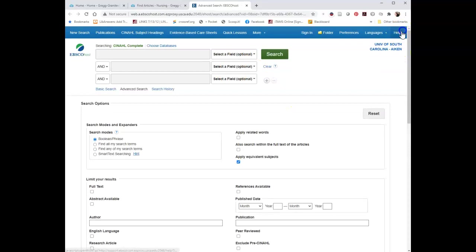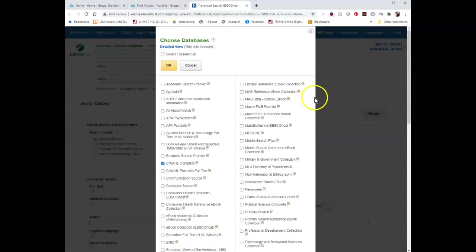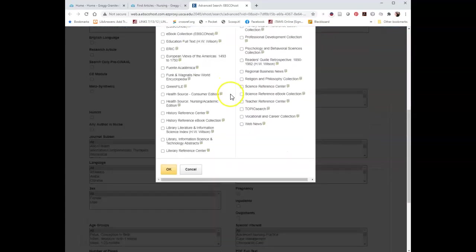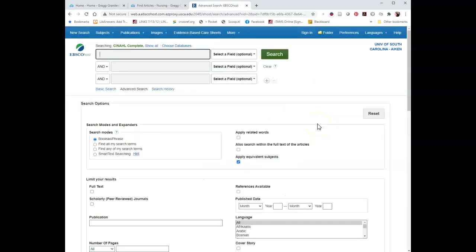And it looks just like Academic Search Premier, doesn't it? If you wanted to search CINAHL and Academic Search Premier at the same time, you could click up here where it says Choose Databases. This is an alphabetical listing of all of the EBSCO databases that we have access to. If you wanted to, you could go ahead and select Academic Search Premier as well, so that you're searching both that and CINAHL at the same time. Now we're searching two different databases.